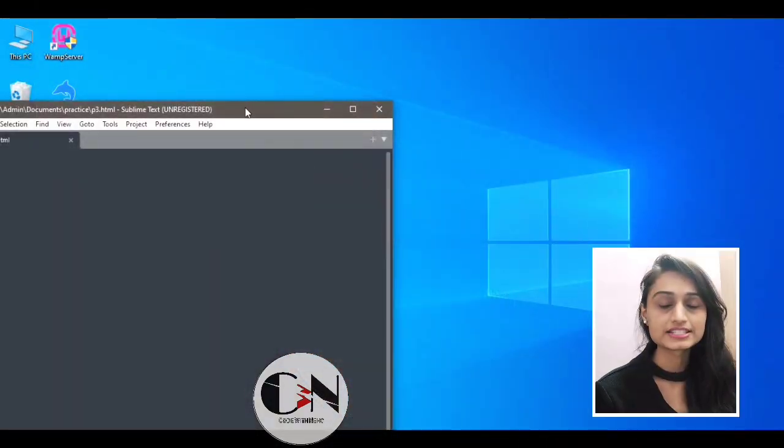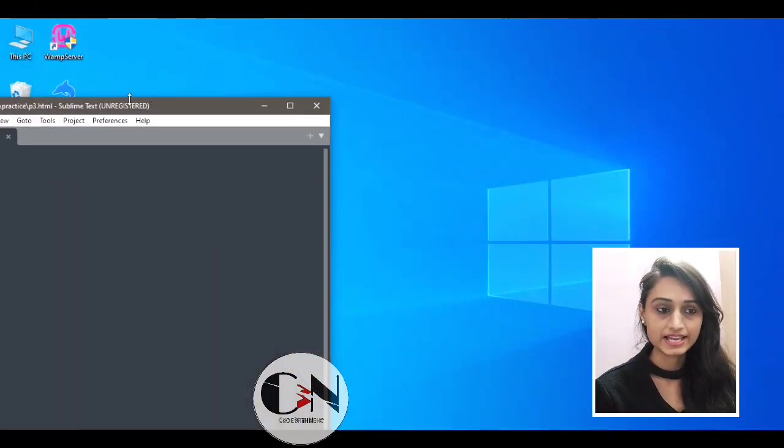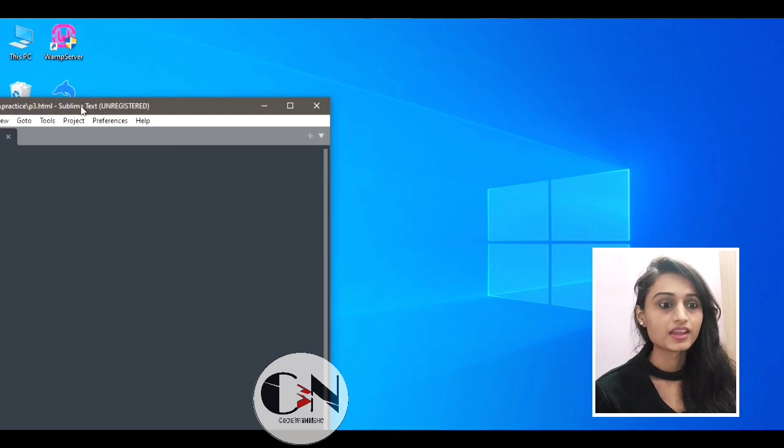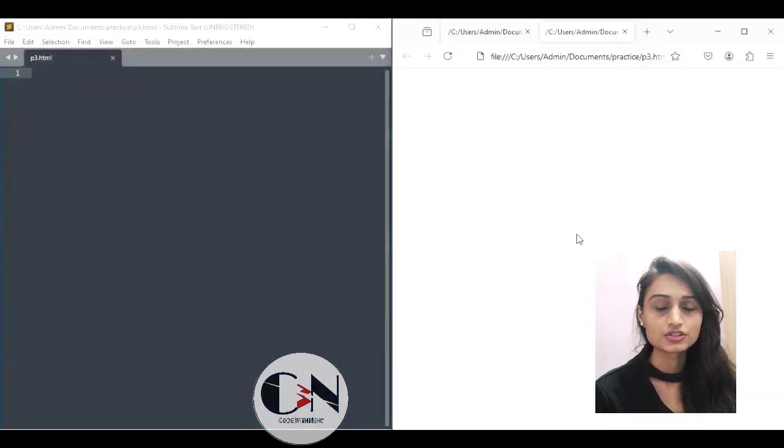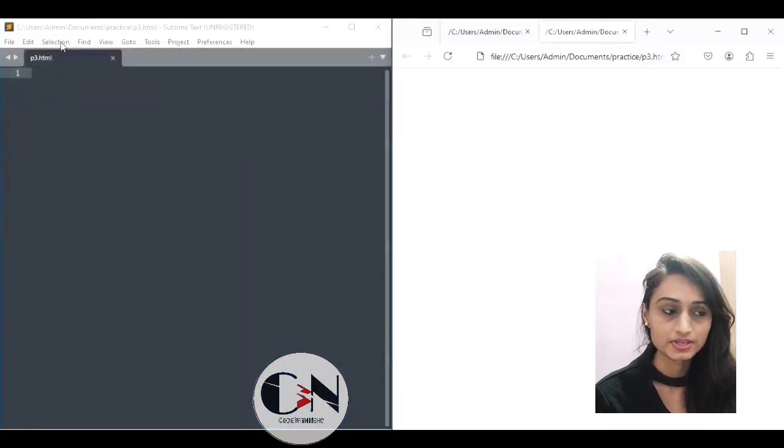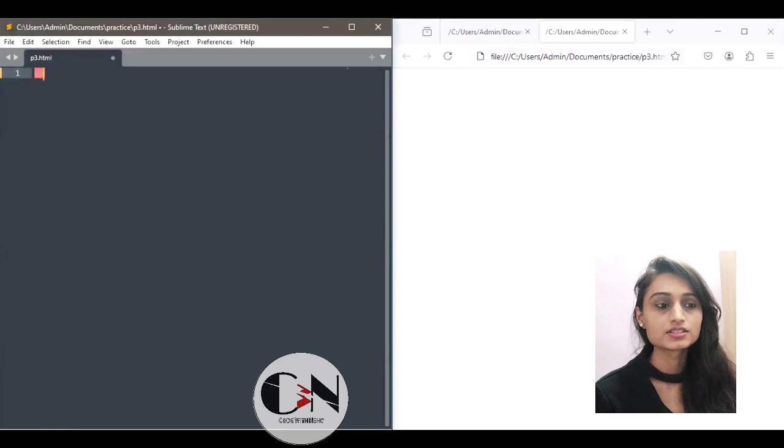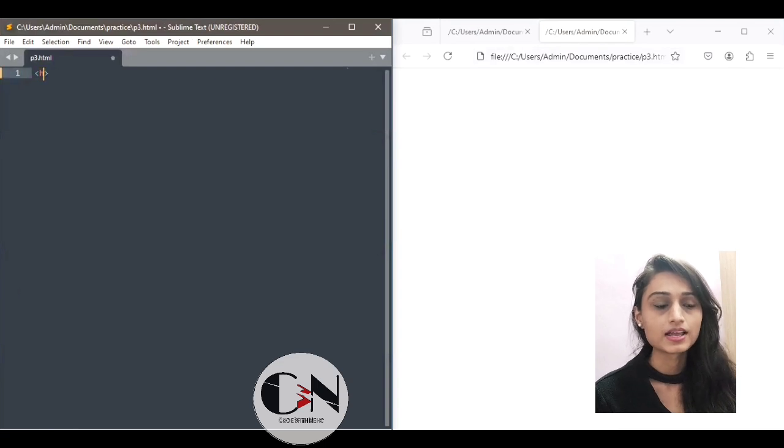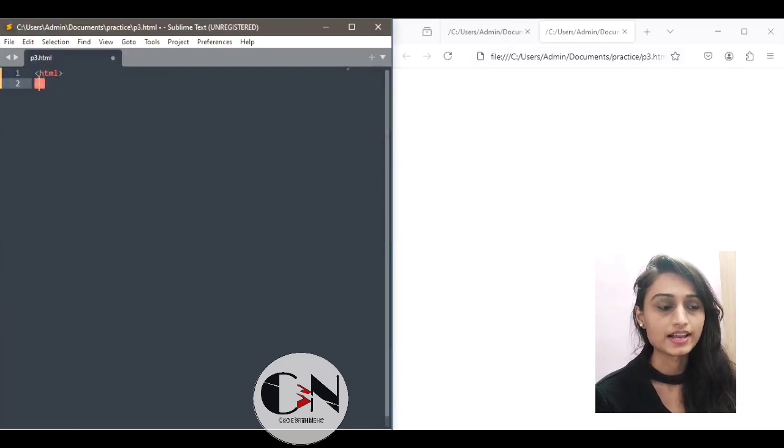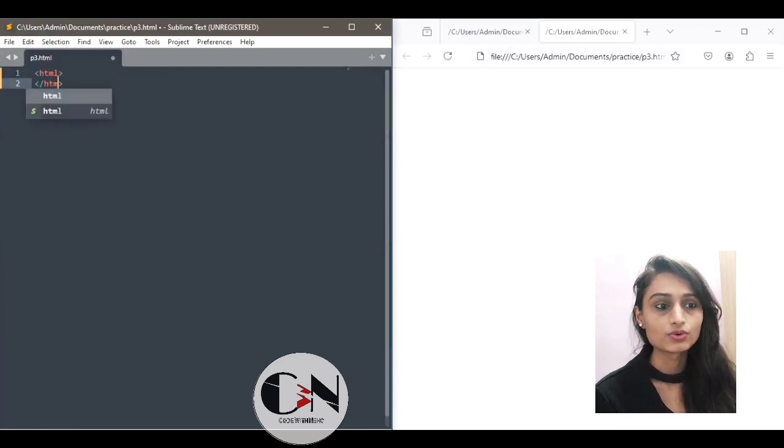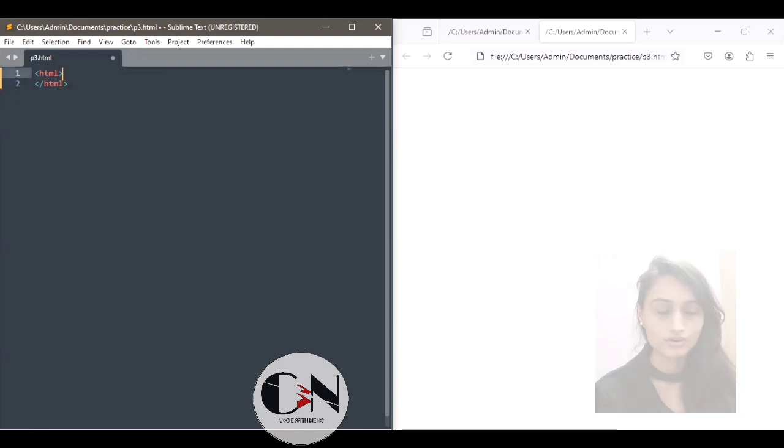You can see I'm using sublime text editor and I'm saving the file as p3.html. I'm keeping these two tabs side by side so that we can easily understand that the code is running or not.